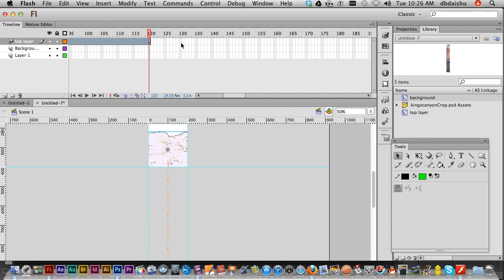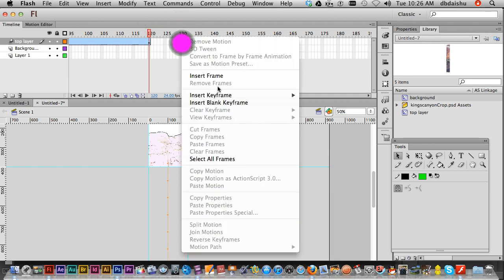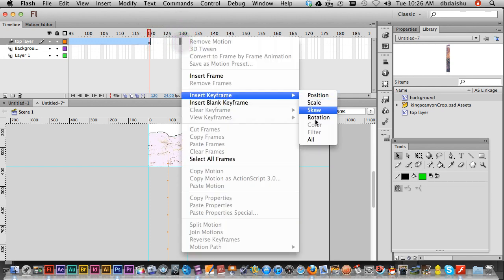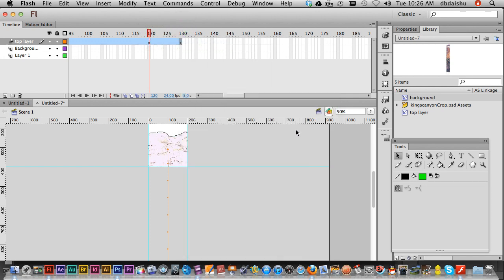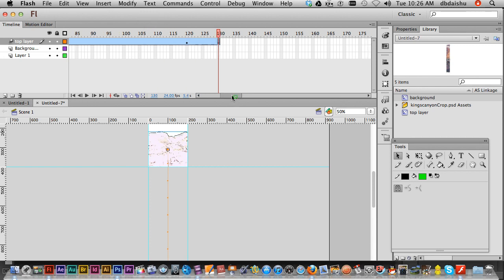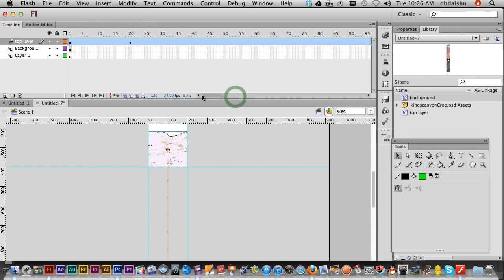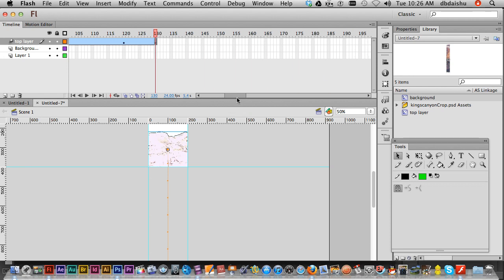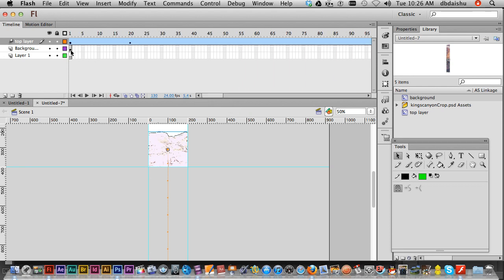Now I'm gonna go to keyframe 130. Right click, insert keyframe and all. So it's just gonna hold for a bit, move, then hold for a bit. I'll do exactly the same with my background layer.